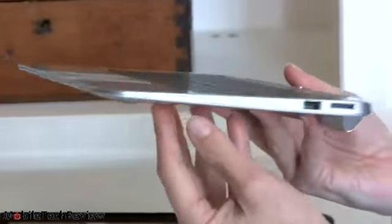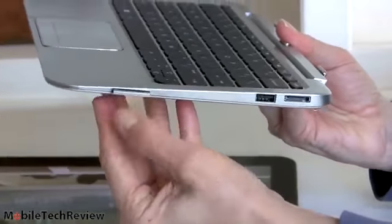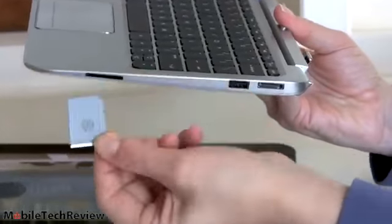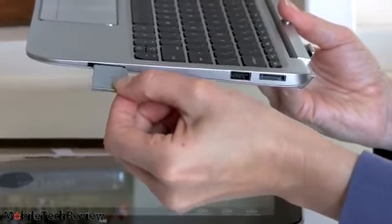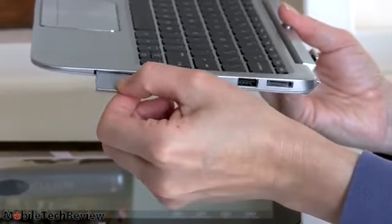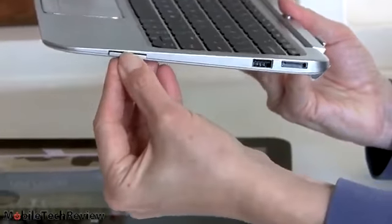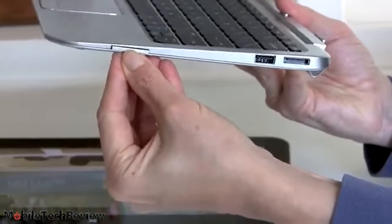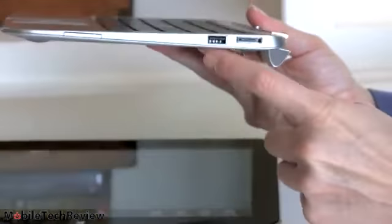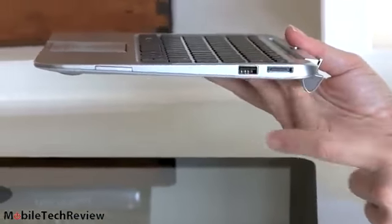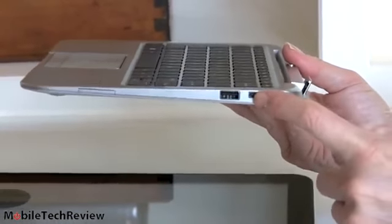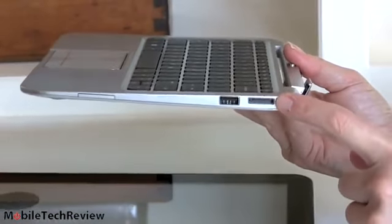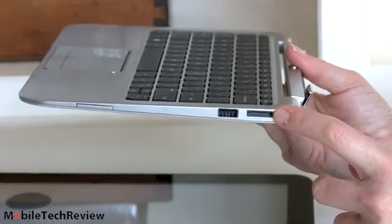And on this side we have a full size SD card slot. It's got a little blank in it. It's compatible with SDXC cards up to 64 gigs in capacity. Another USB 2.0 port and this is where the charger plugs in. It uses a notebook style charger, a very compact one.